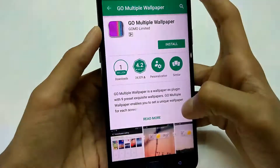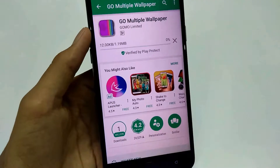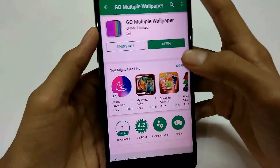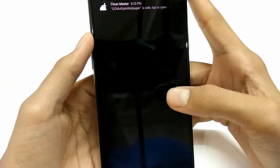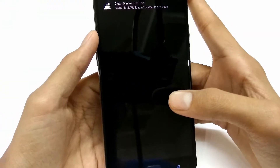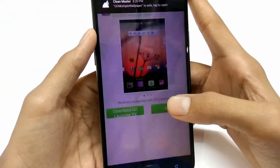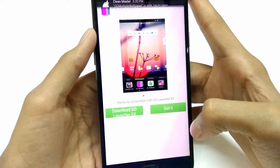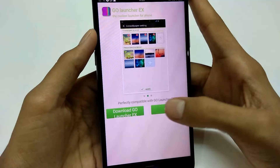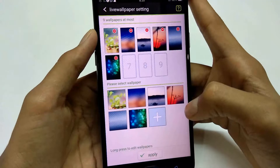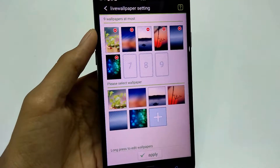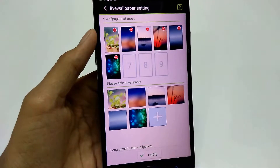Moving ahead we just need to install the app — the app is only 1.9 MB. After that we just need to open the app and we will get an interface something like this. You just need to click on 'Got It', not on 'Download Go Launcher EX', and after that clicking on 'Got It' we will see a main interface like this.